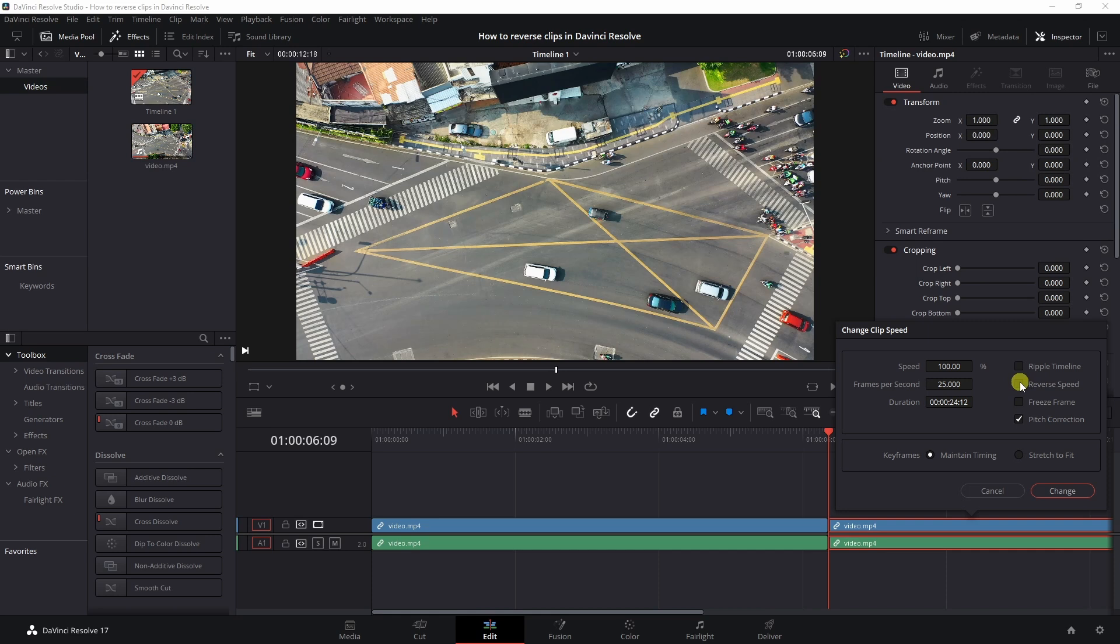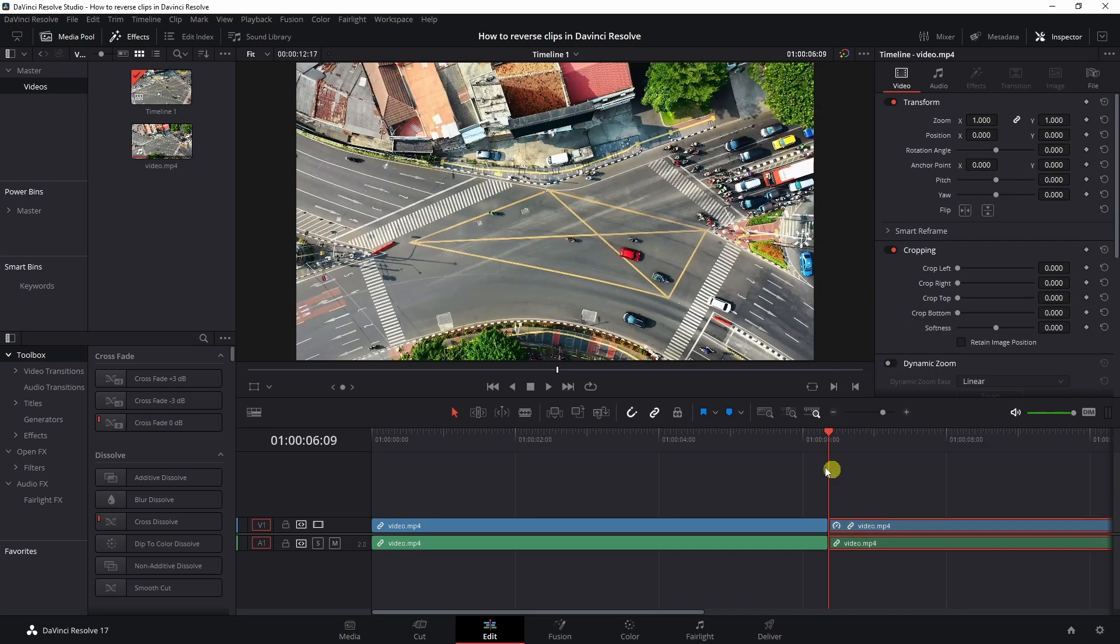And then here's a little check box for reverse speed, select it. You'll see this one change to minus 100 and frames per second minus 25 because my timeline is 25 frames per second, change it.